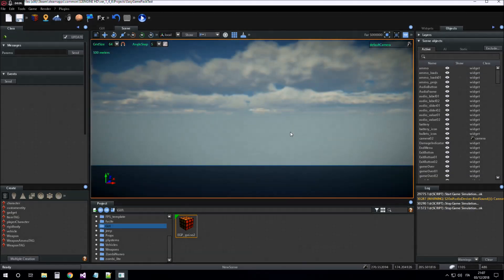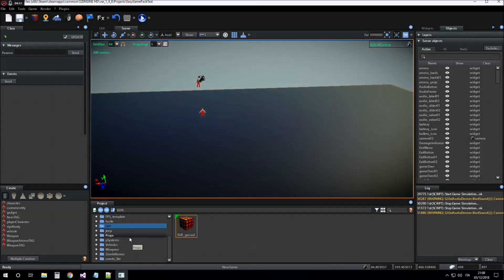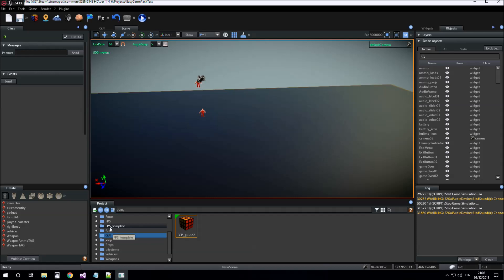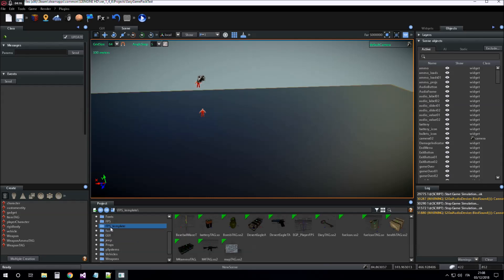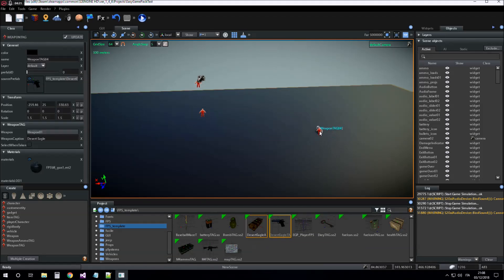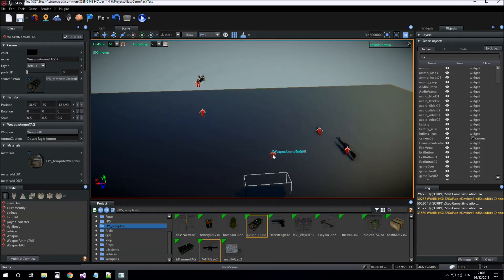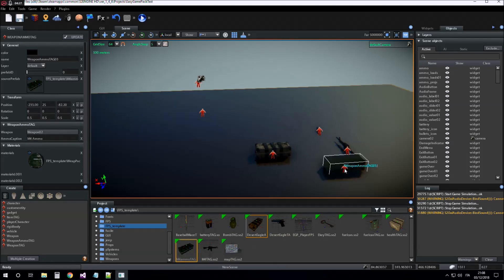Now we can insert into the scene other objects that are always inside the FPS template folder, objects like the Desert Eagle, the M4 and the ammo.